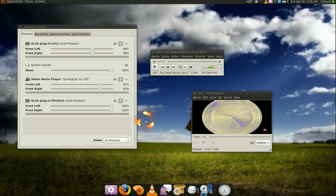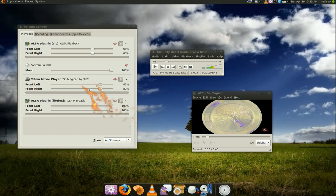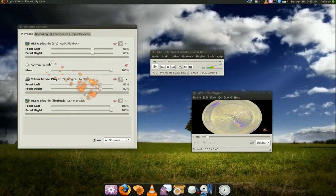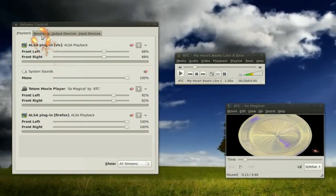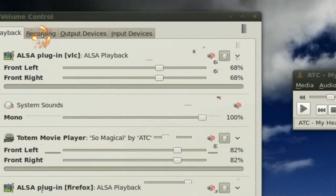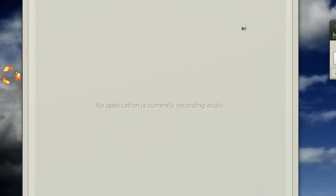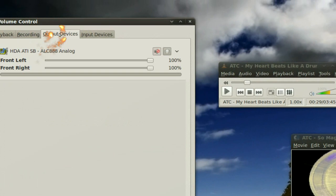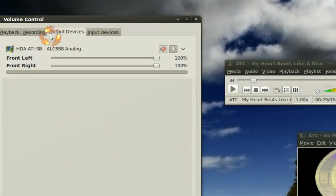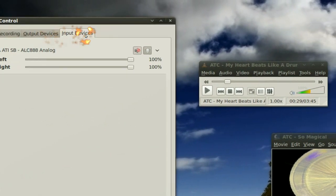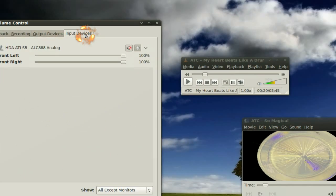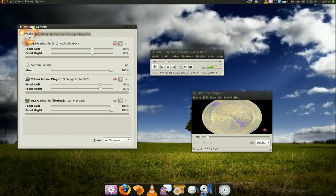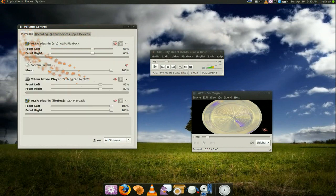So that's what it does, that's all it does. And they have some other options in here like you can view your recording stream, your output devices and input devices and all that. But mainly the playback options is what this program is good for.